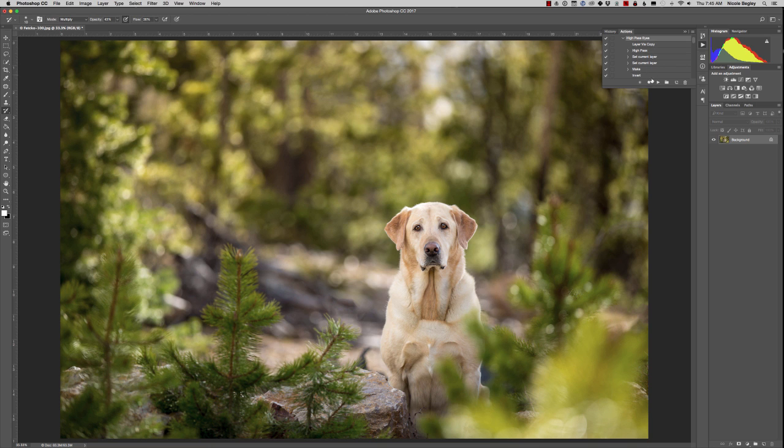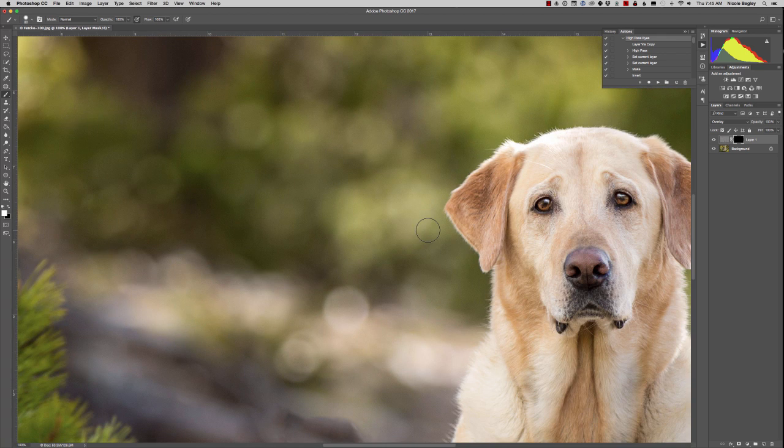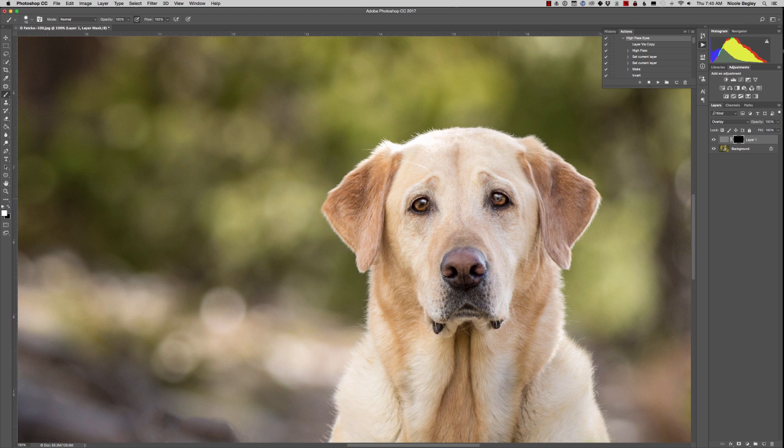So I'm just going to hit play. It's going to run through, it's already selecting my brush. I already have white as my color selected. I'm again going to go in a little bit closer so I can see what I'm doing, make my brush a little bit smaller and just paint over the eye.